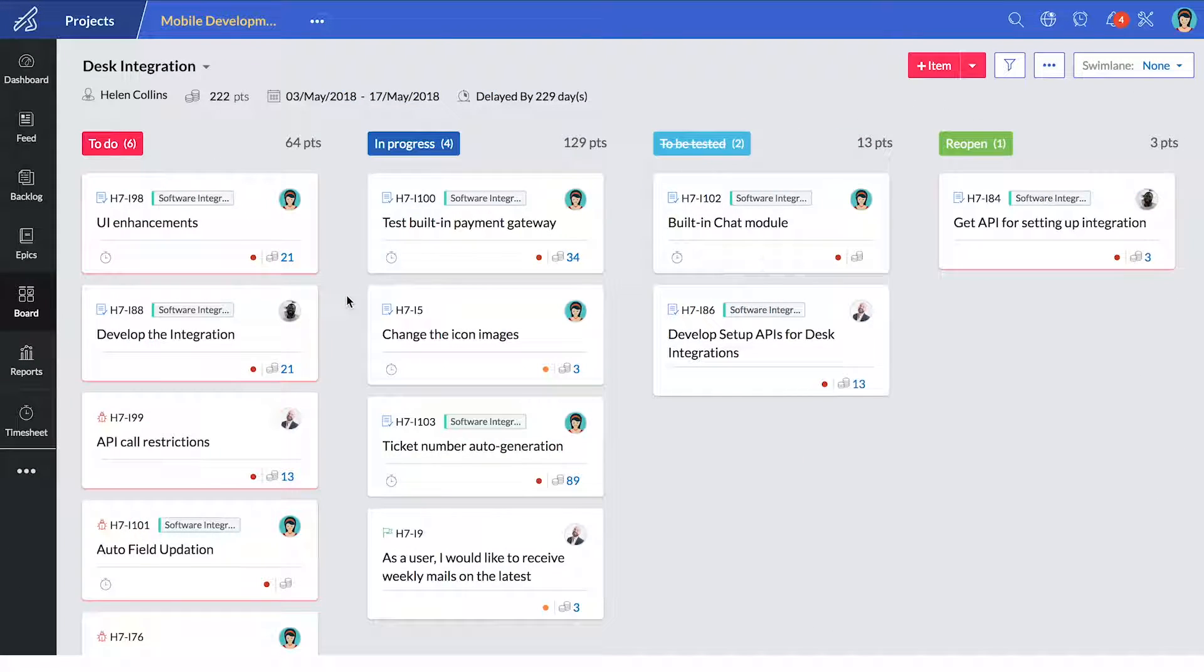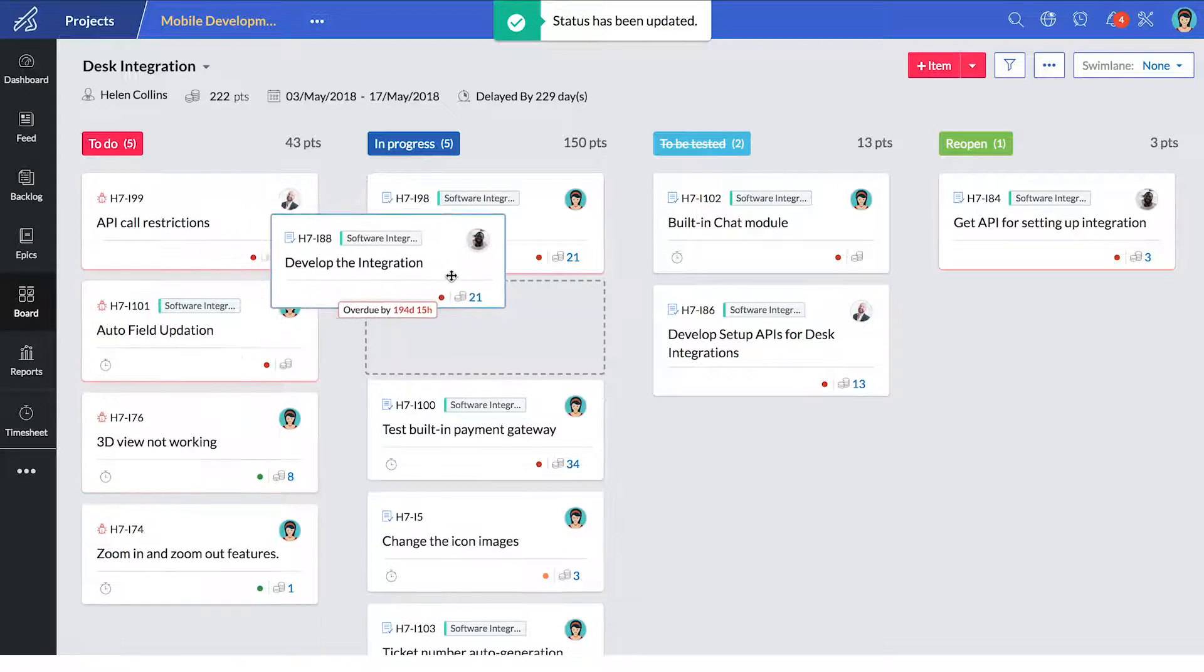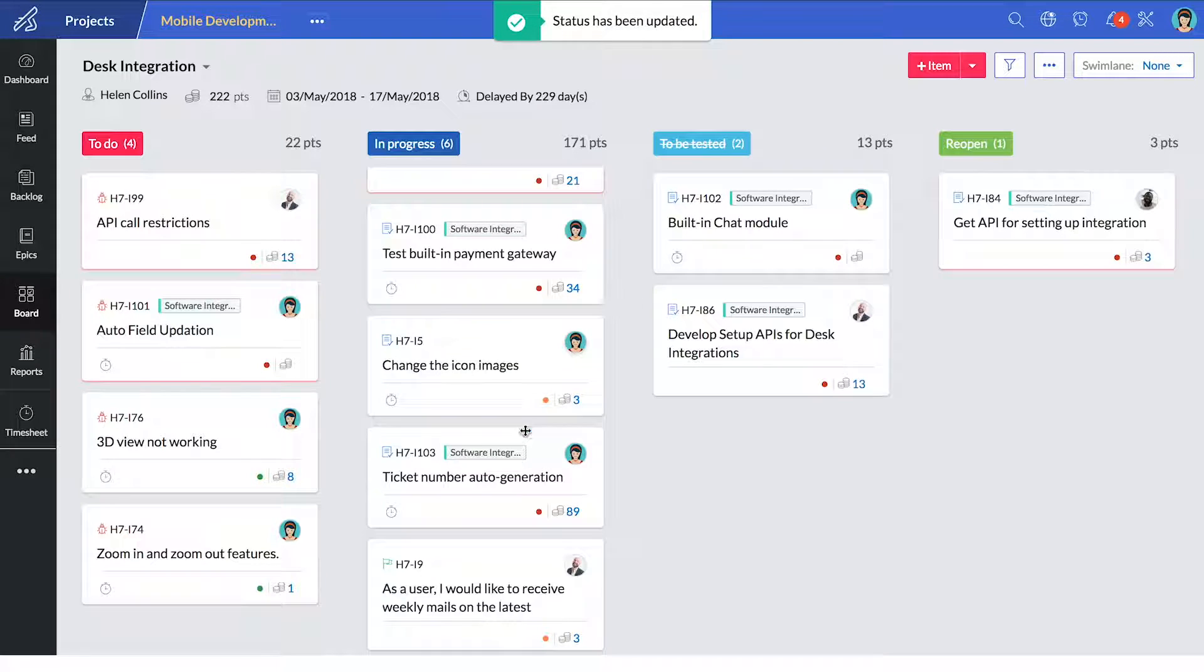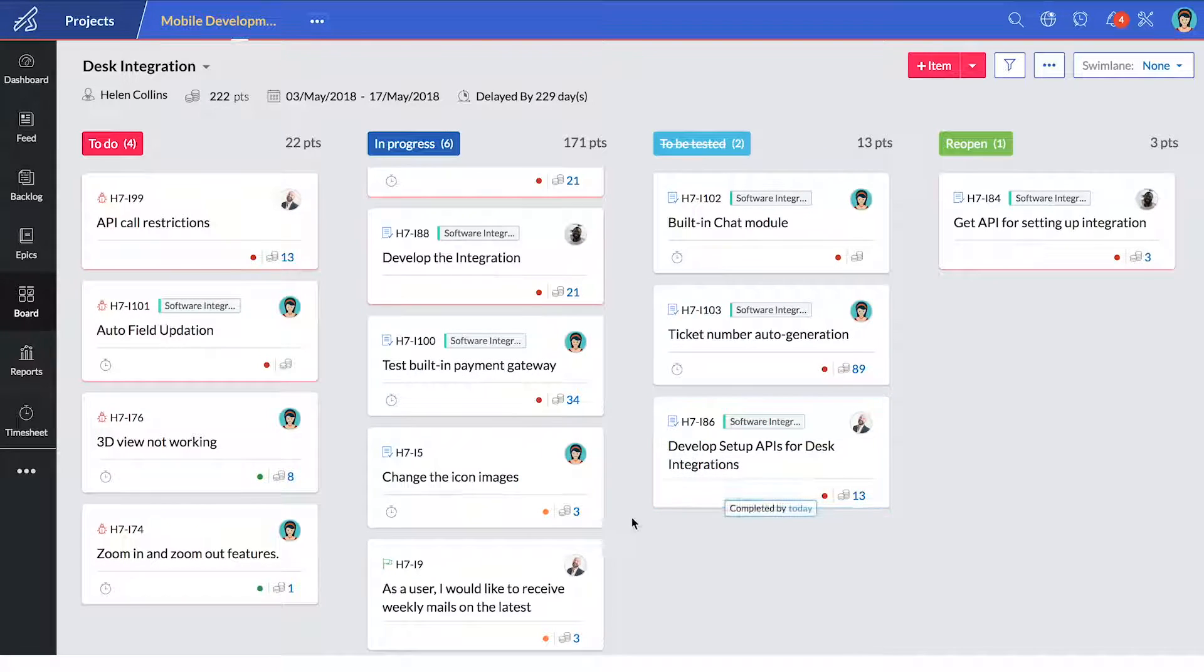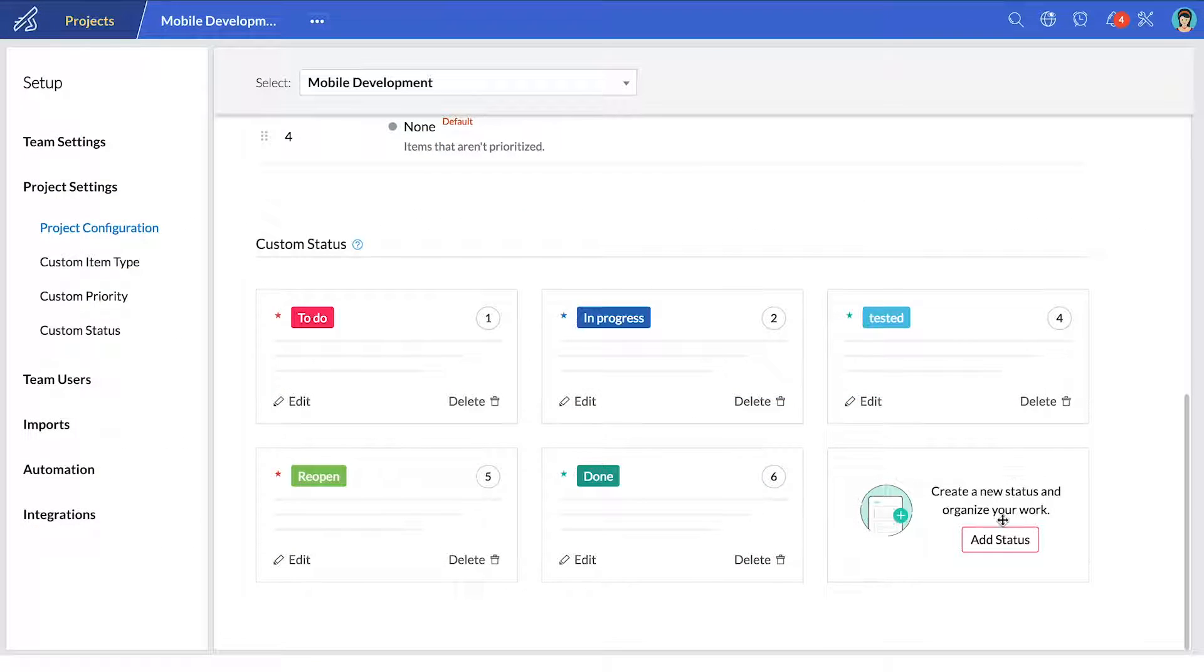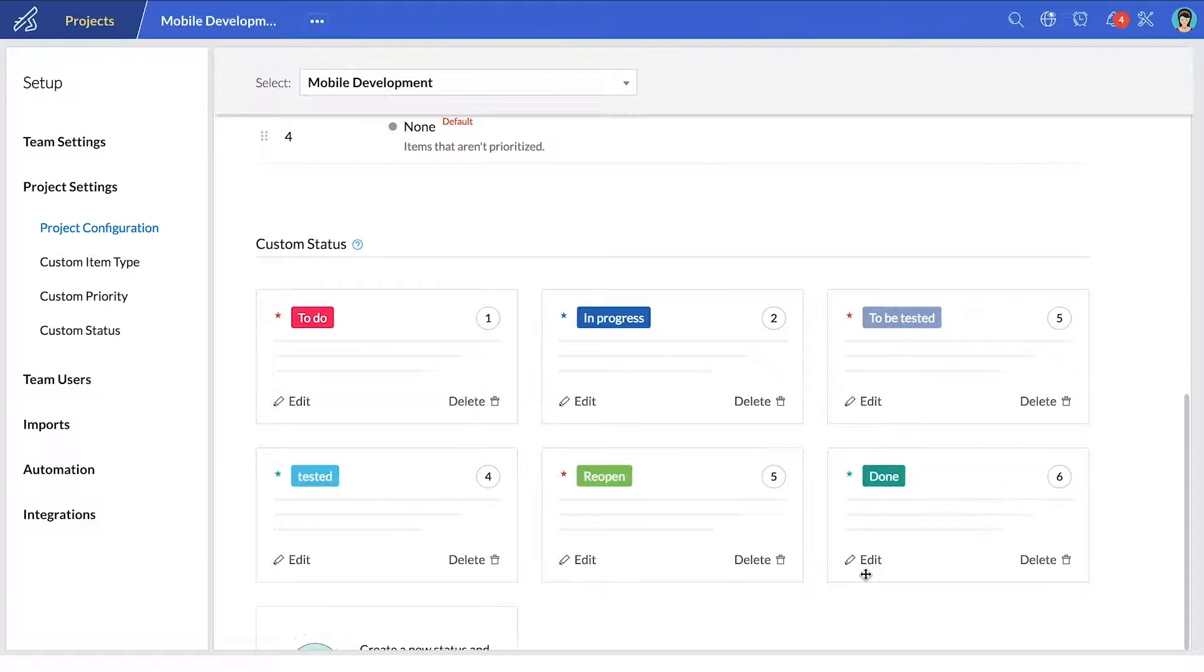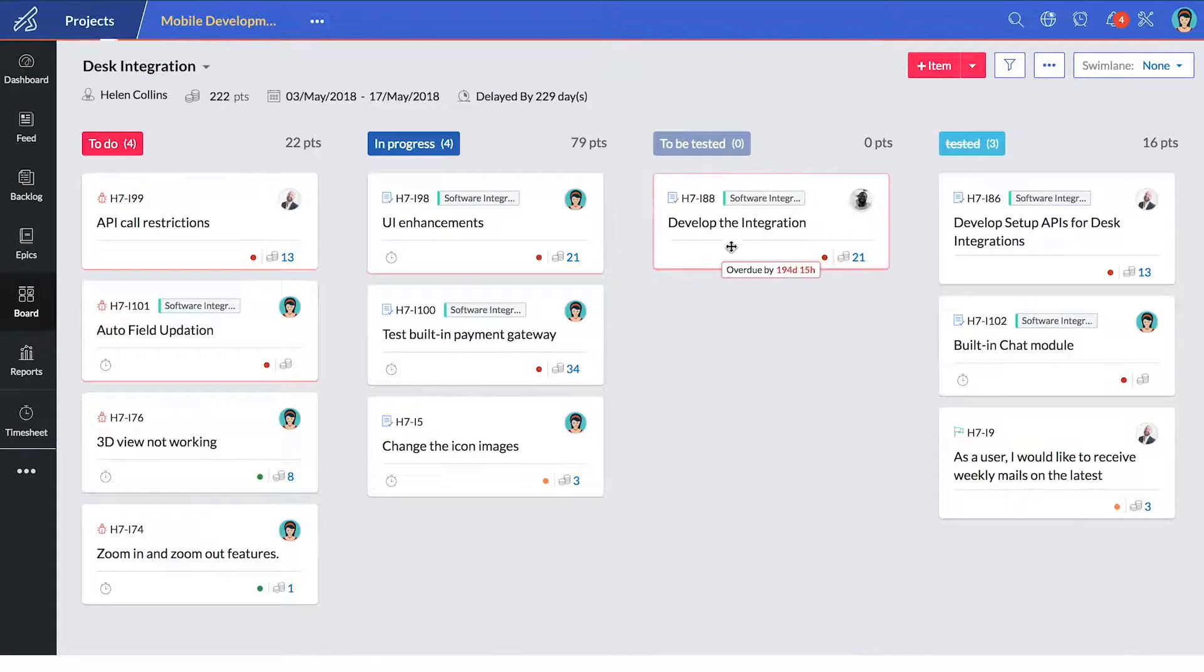When we think agile, we think scrum boards. A scrum board gives you a comprehensive view of your project and how far along it is. A great thing about Zoho Sprints is that you don't need to conform to the traditional boards. You can create a customized one for every project. Go ahead and add a new custom work status to your board and track your progress better.